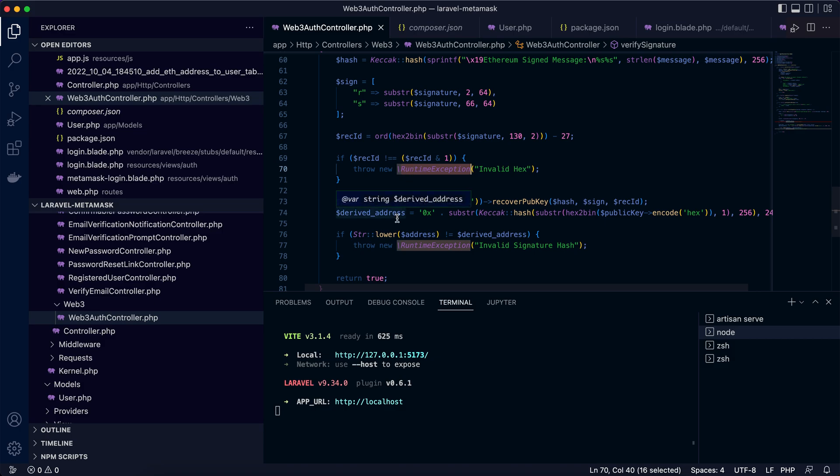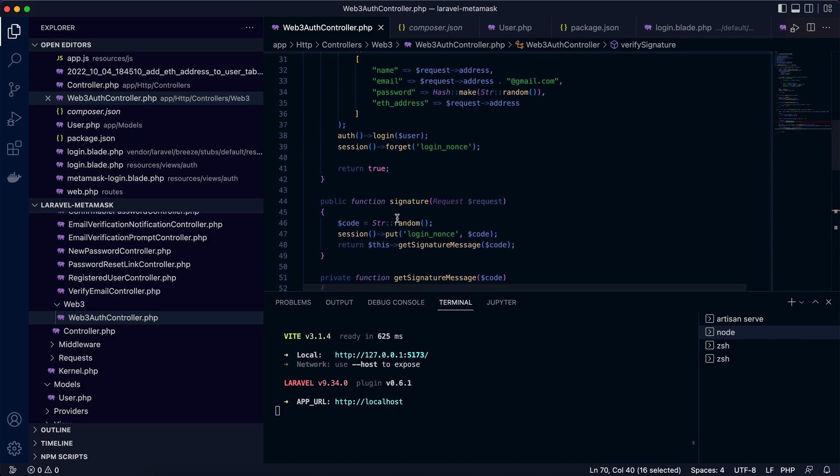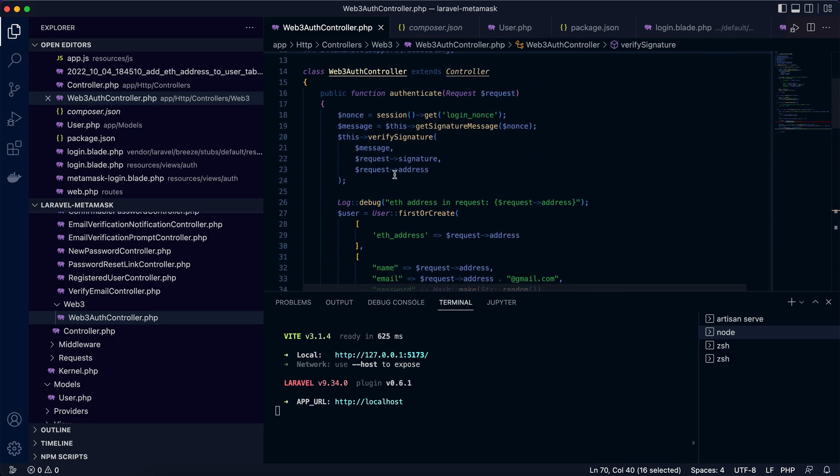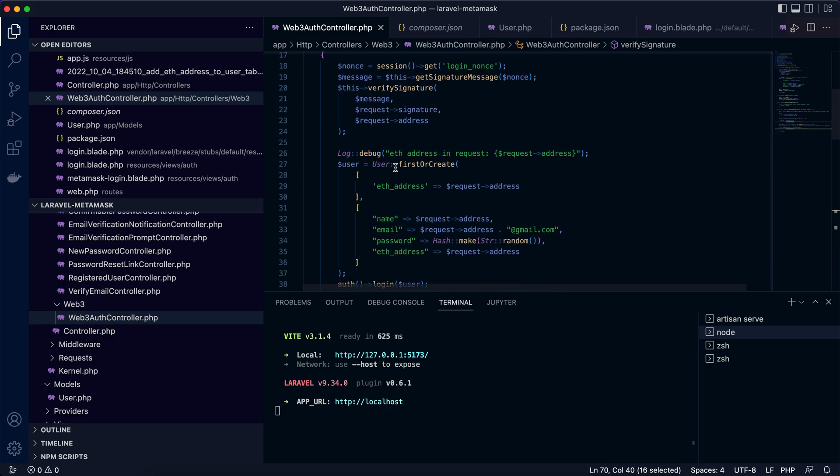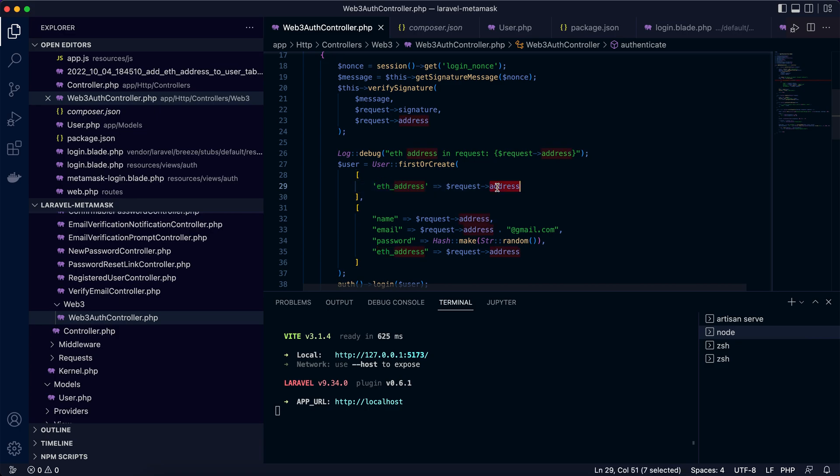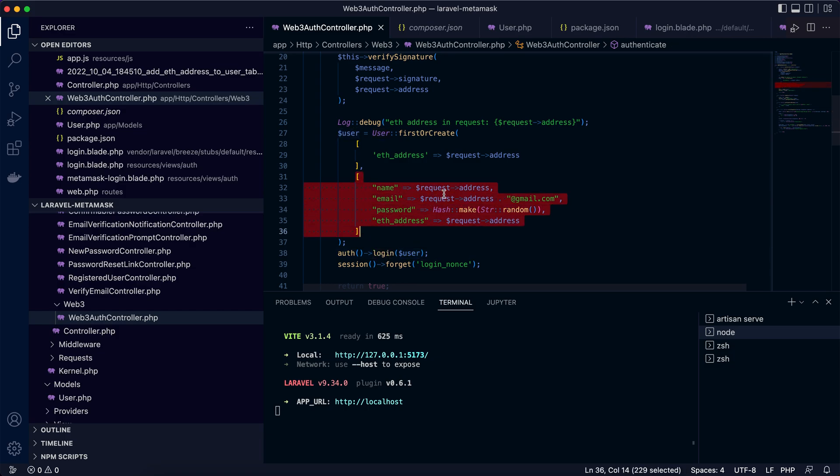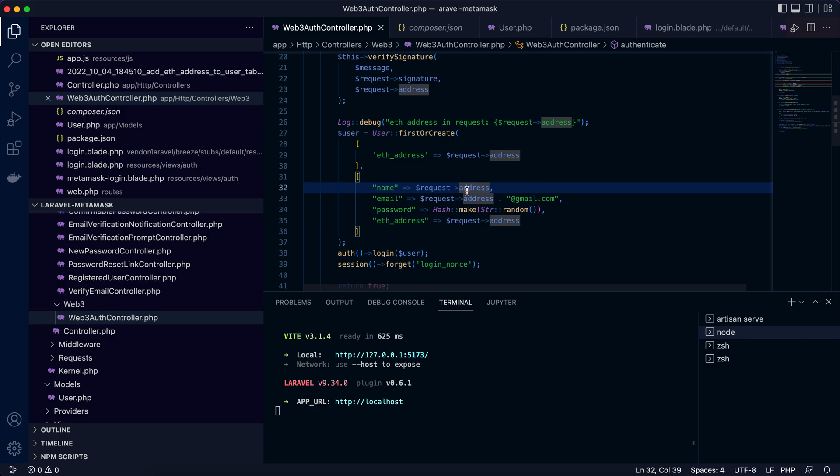So once it's returned, we assume that this is a successful authentication. Now it's time for us to create the user for a new account or use the existing user to login. So we are looking for the first user with this Ethereum account address. If it's found, we get the first user and log in with it.